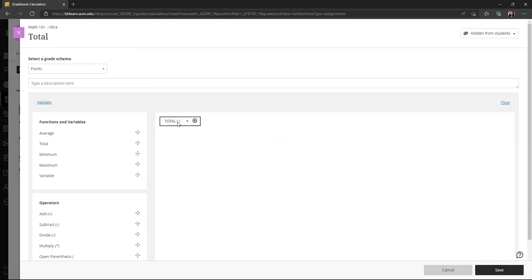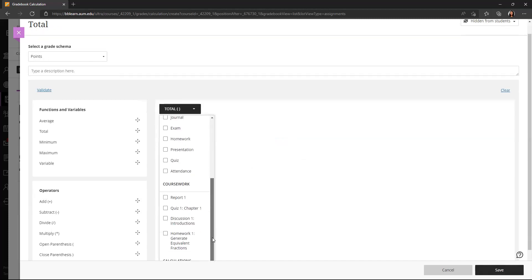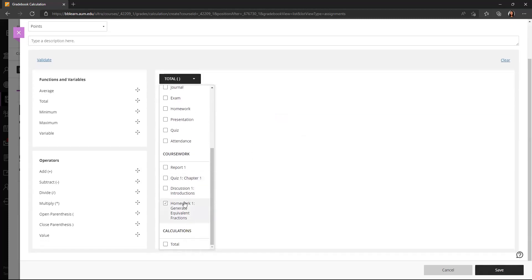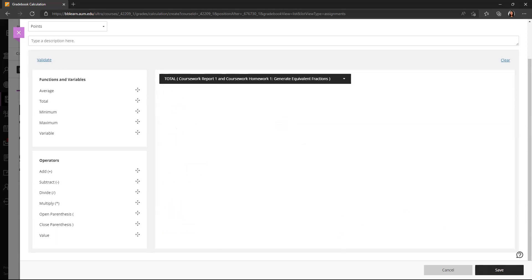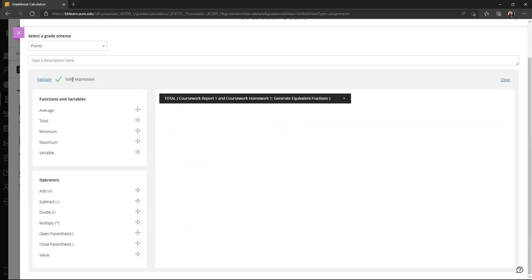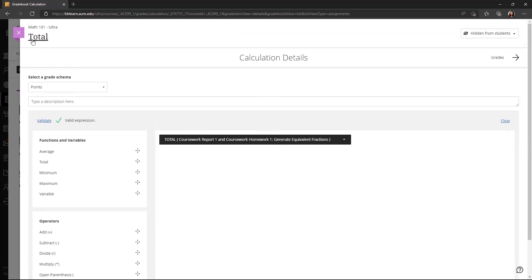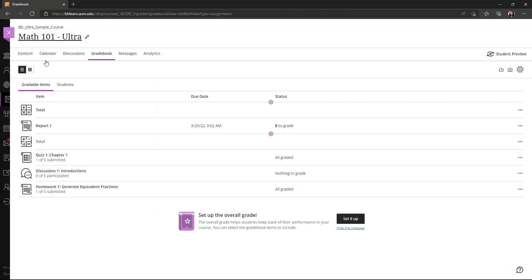And when you click on that total, you can select what you'd like to include. So perhaps I want the report as well as the homework to be included in my total. And I can save that calculation. So now when I exit out and go back to my gradebook, I have that total calculation created.